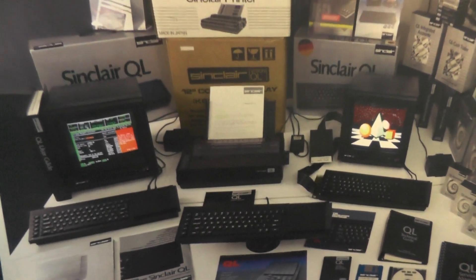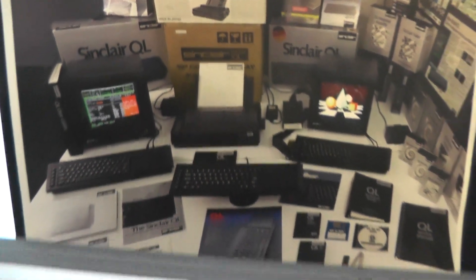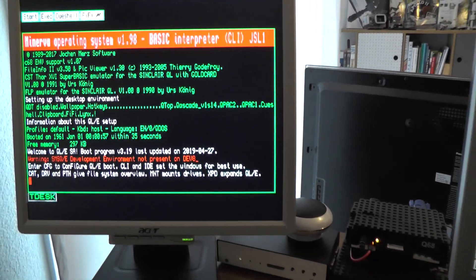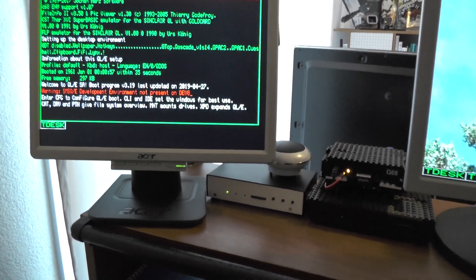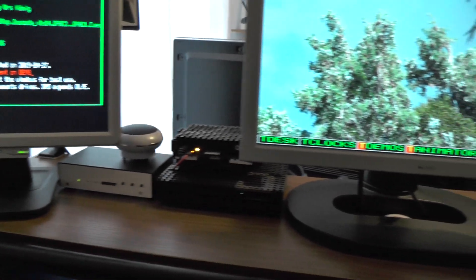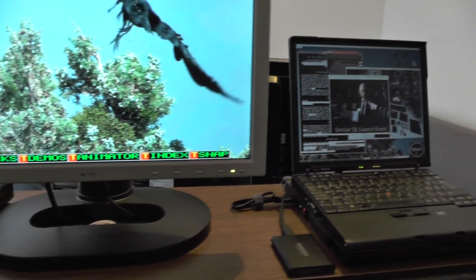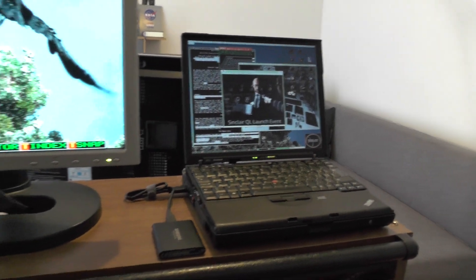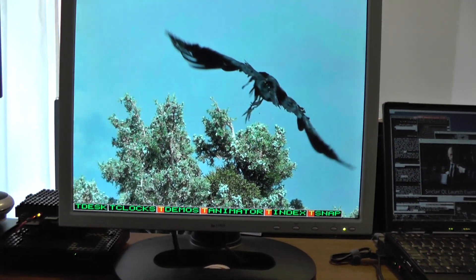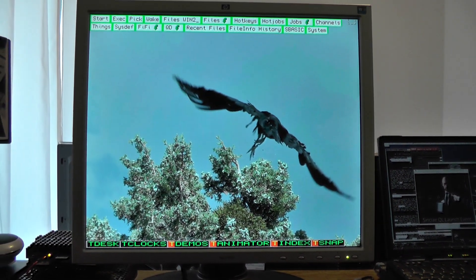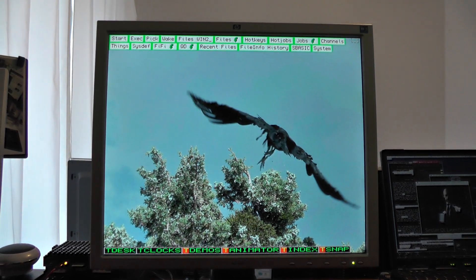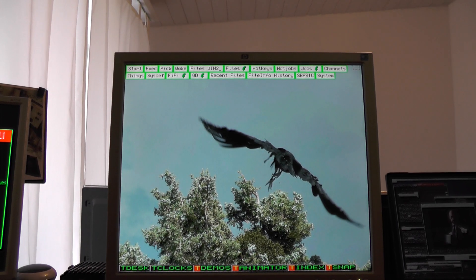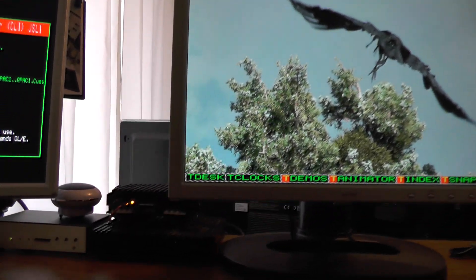Hi folks! I was spending some more time with QL systems. On my desk I have the Mist Q68 and a Windows based notebook computer. Following the BadApple thread on QL forum, I was also trying to run the BadApple video on the Q68.